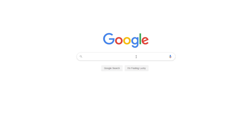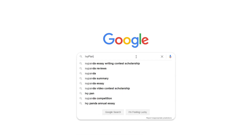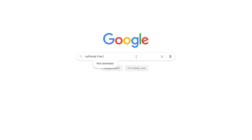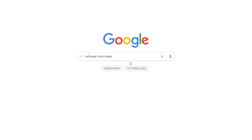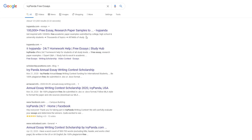This essay example, as well as thousands of others, is available in text format on our website for free and without registration. Simply Google Ivy Panda Free Essays.